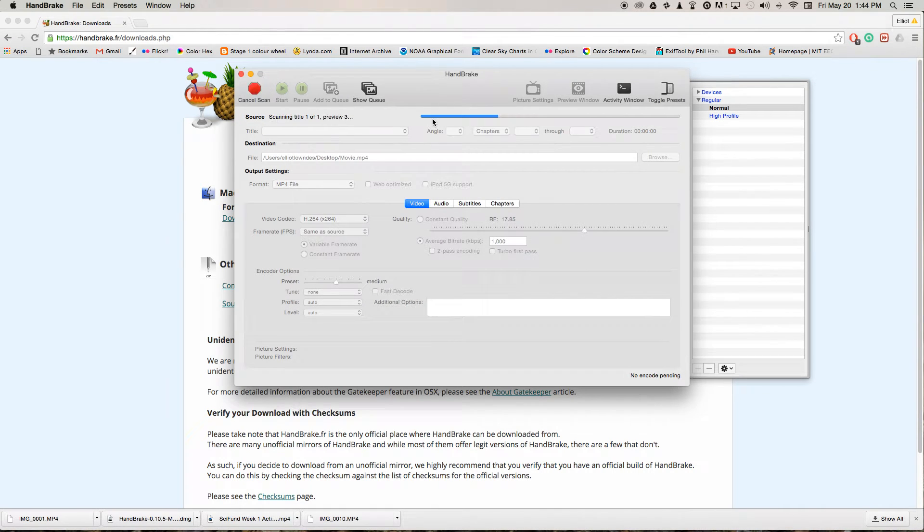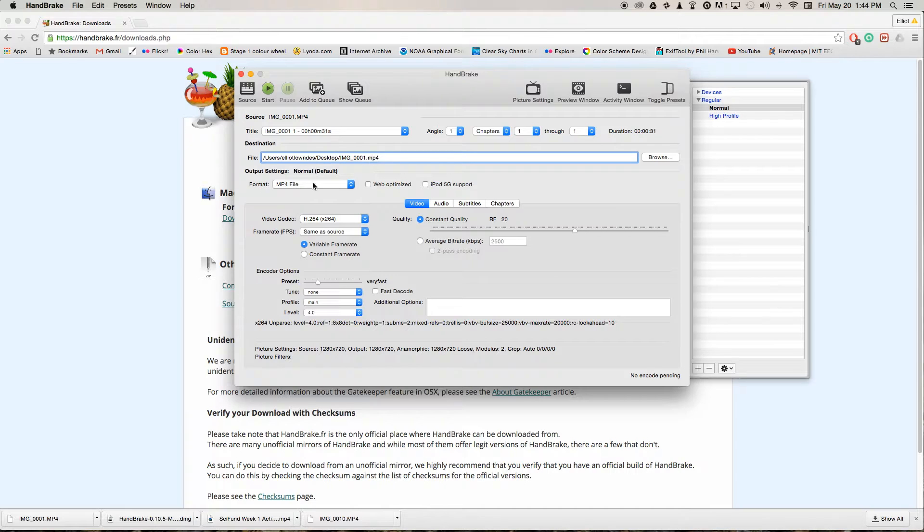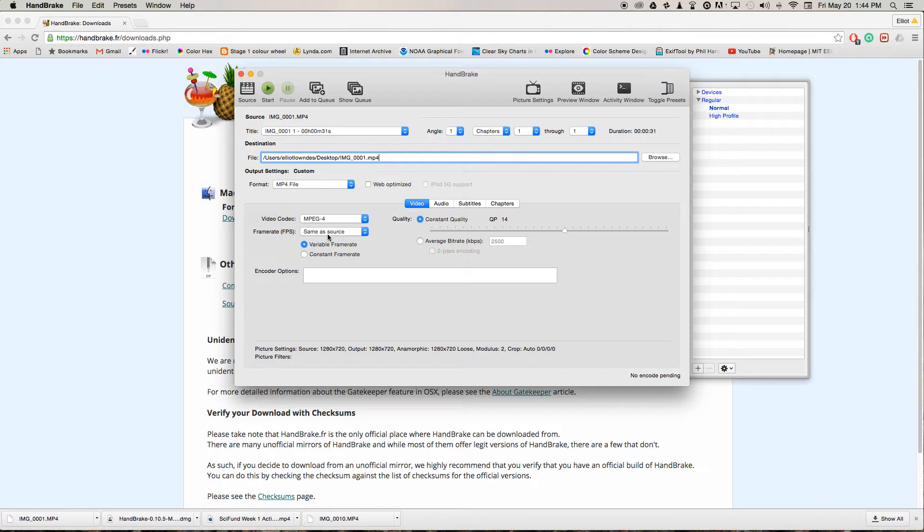So you can open up your video clip. It will ask you for a destination. By default it just goes to the desktop. For format, choose MP4. Video codec: we want MPEG 4.